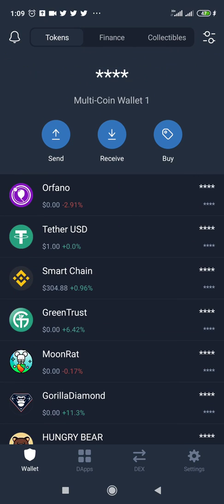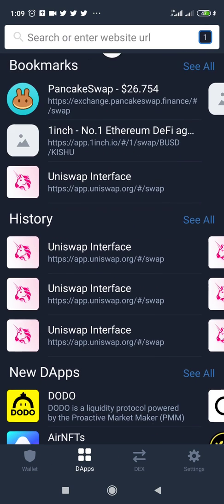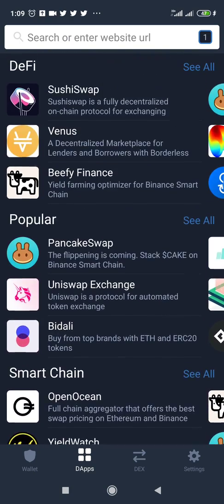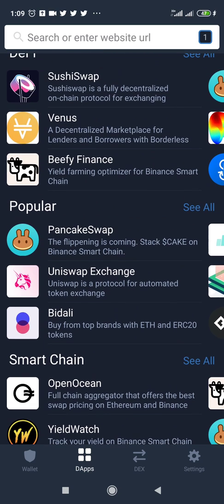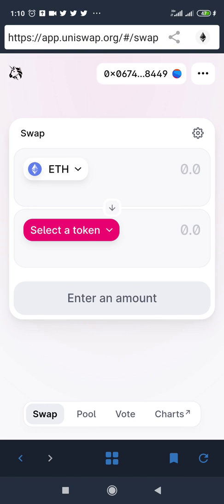Now that you've set up your Trust Wallet, the next thing you want to do is access the Uniswap website. In order to do this you need the DApps browser — I'm clicking on it right here. Once you click on that, scroll to where you have 'Popular', and under Popular you should see the Uniswap exchange website. Just click on that and it takes you straight to the exchange.